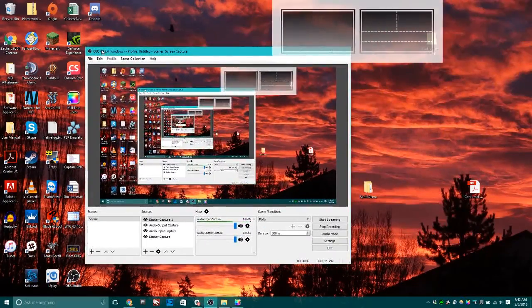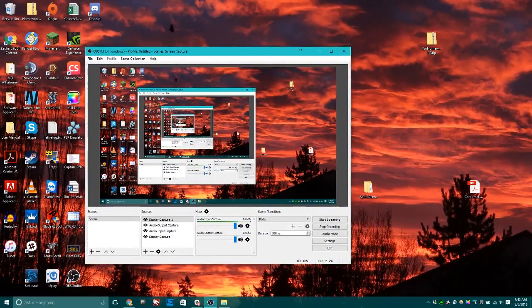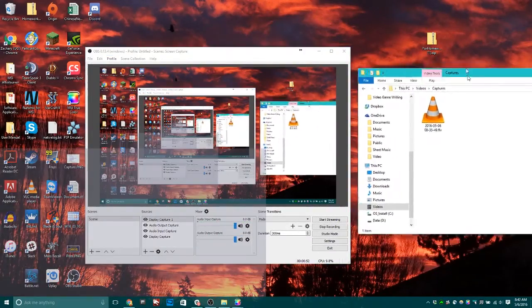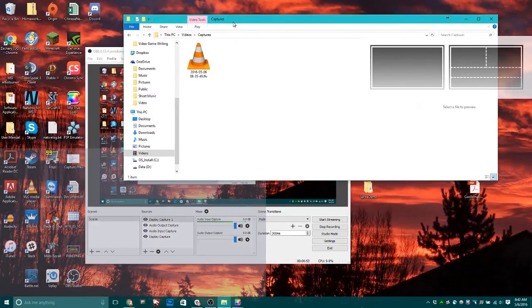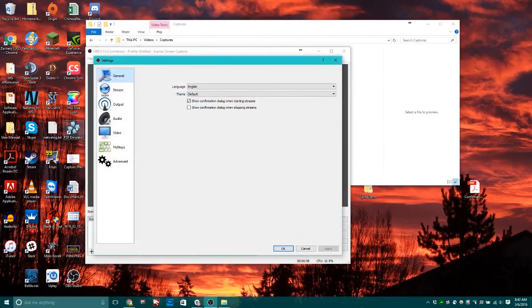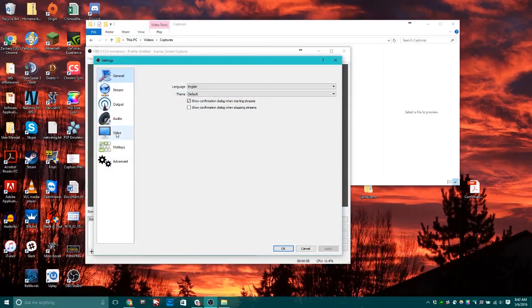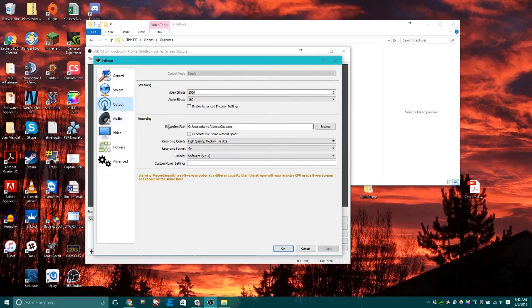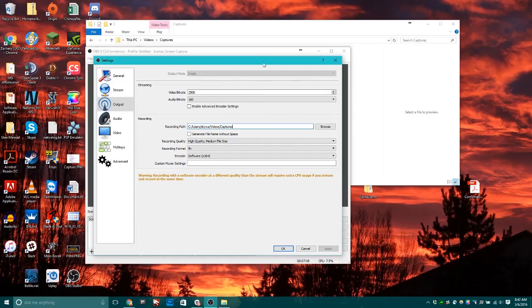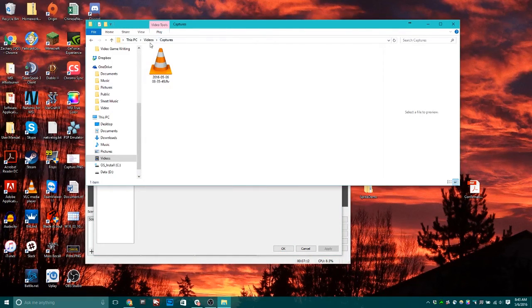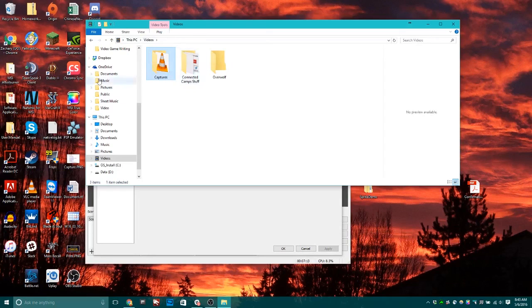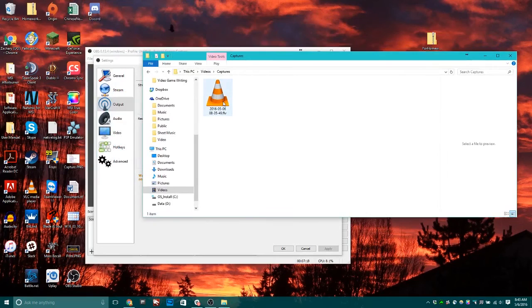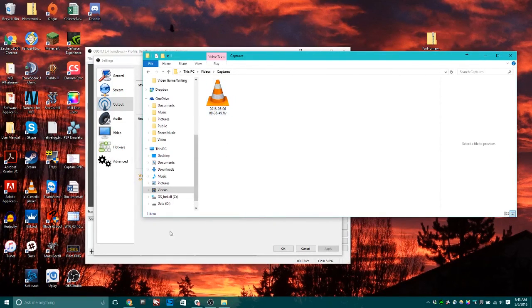Now that you've recorded your video, you can find the videos you've recorded inside settings. If you go to output, it will say recording path and give you the exact location where it's storing all these videos. In my case, I created a separate folder in my videos folder called captures and it's saving them there.